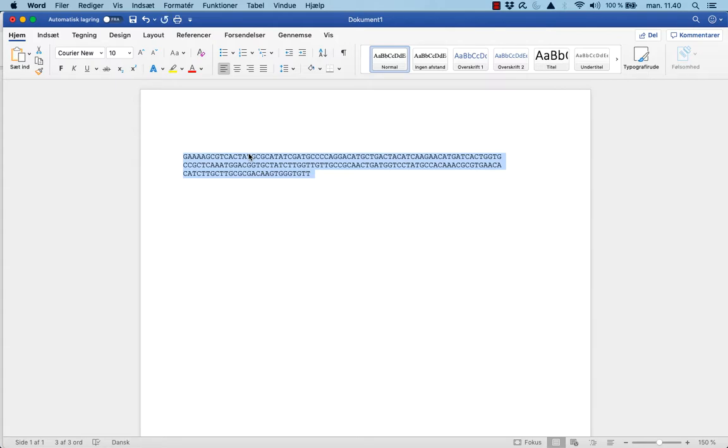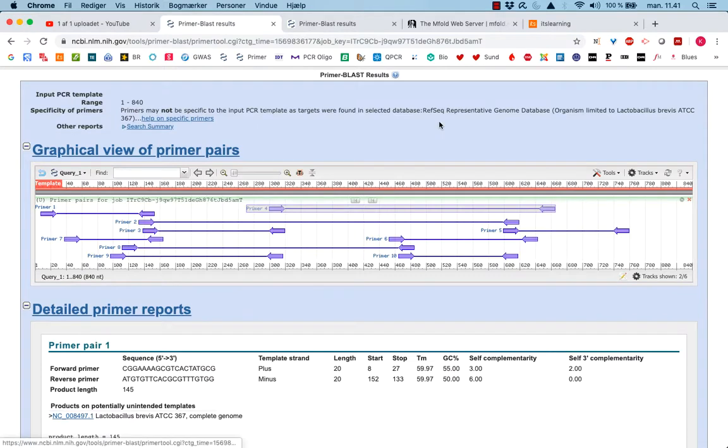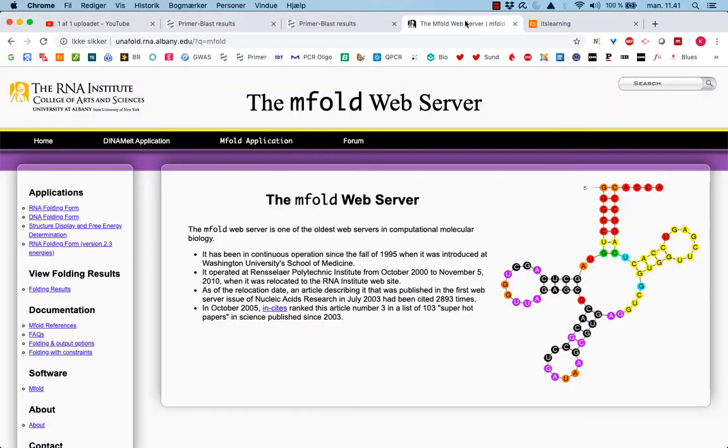I copy this and I go to the MFOLD web server. MFOLD is something that will look at secondary structure.